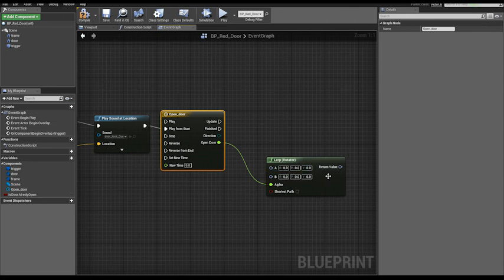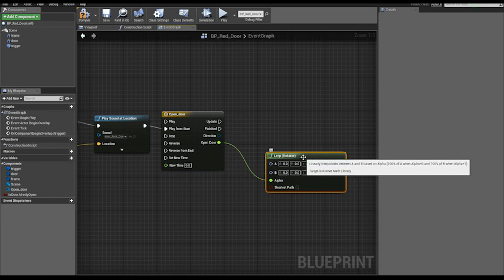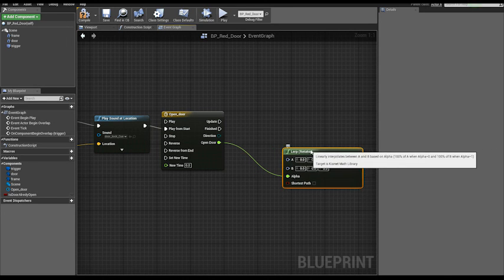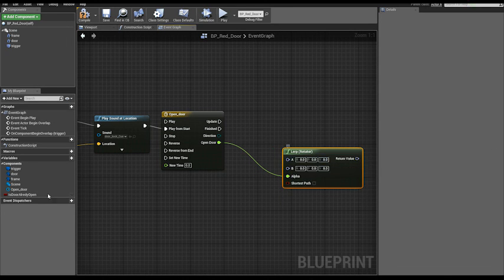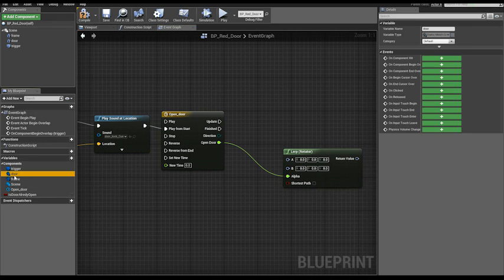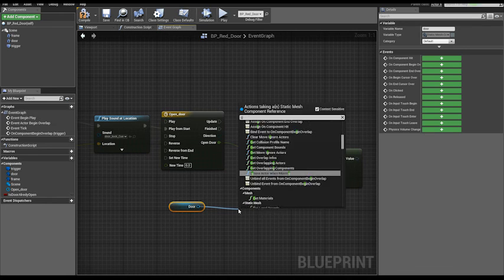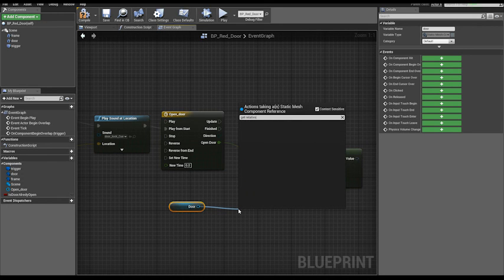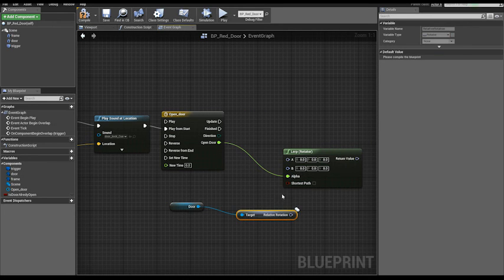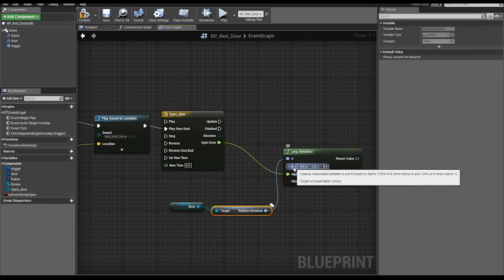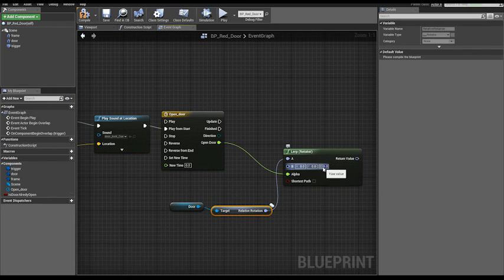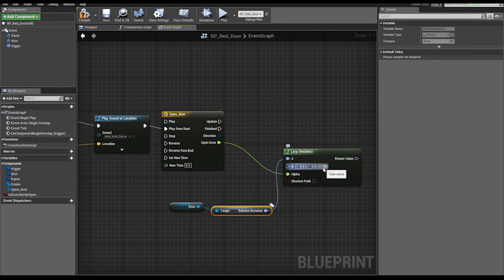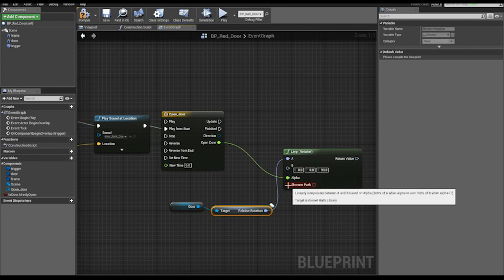So for the A point, bring in the door mesh, the door mesh component, and get its, get relative rotation. And connect. The B value, set Z to 90 to rotate the door of 90 degrees. Check shortest path.